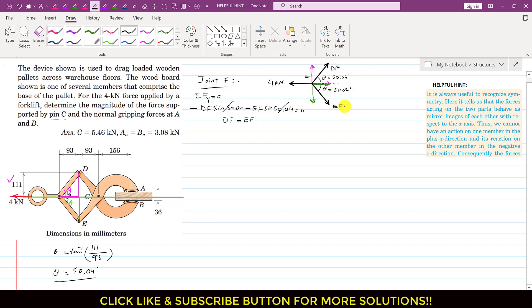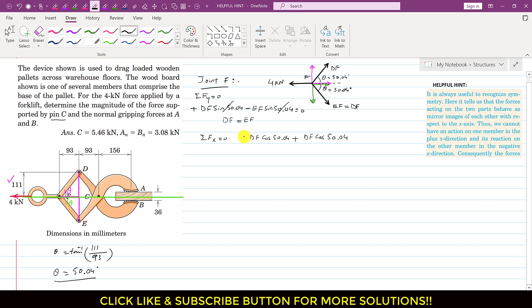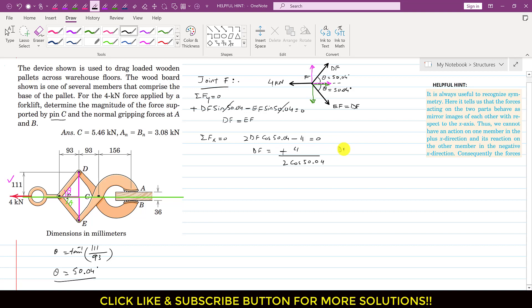Since EF equals DF, applying the summation of forces along the x-axis equals zero: DF·cos(50.04°) + DF·cos(50.04°) − 4 = 0, which gives 2·DF·cos(50.04°) = 4. Solving: DF = 4 / (2·cos(50.04°)) = 3.11 kilonewtons.